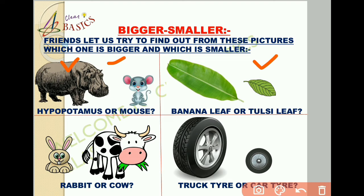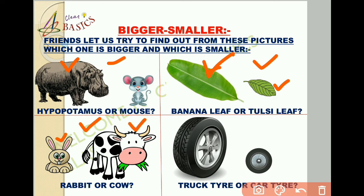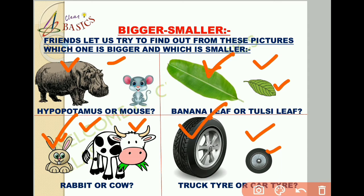In the next picture, we can see two leaves. The first one is a banana leaf and the second one is a tulsi leaf. The banana leaf is bigger than the tulsi leaf. After this, we can see the picture of two animals — one is a rabbit and the other one is a cow. Can you tell me which one is smaller between them? Yes, the rabbit is smaller. Then we come to the picture of two tyres — a truck tyre and a car tyre. Between the two tyres, which one is bigger? Yes, the truck tyre is bigger than the car tyre.